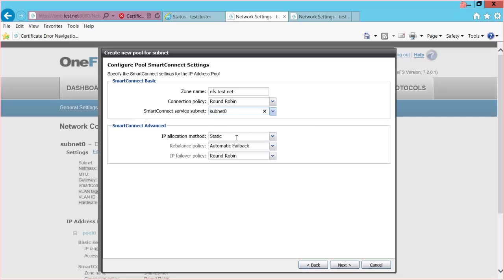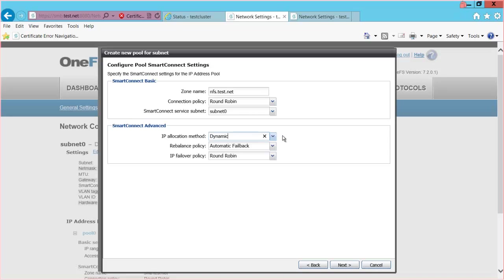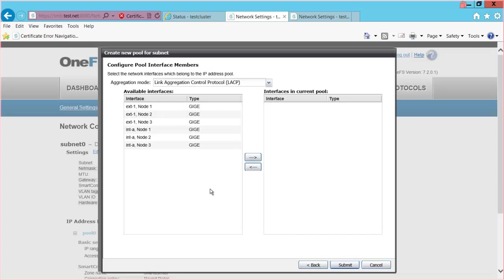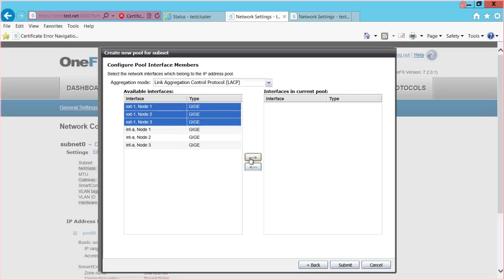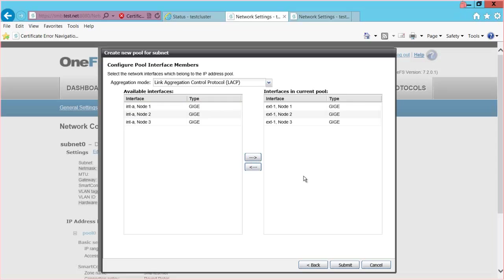Under the IP allocation method, I can select static or dynamic. Static IP allocation is best used for protocols such as SMB or NFS version 4, while dynamic IP allocation is best used for NFS version 3. With dynamic allocation, each node can have more than one IP address. The rebalance policy will be automatic failback, and the IP failover will be round robin. I select Next, then add the particular nodes I want in this IP address pool — I select node 1, hold Shift, select node 3, and add these nodes to the pool, then select Submit.